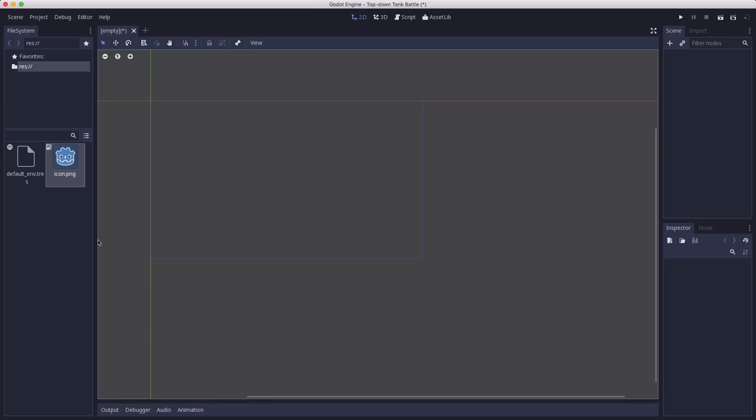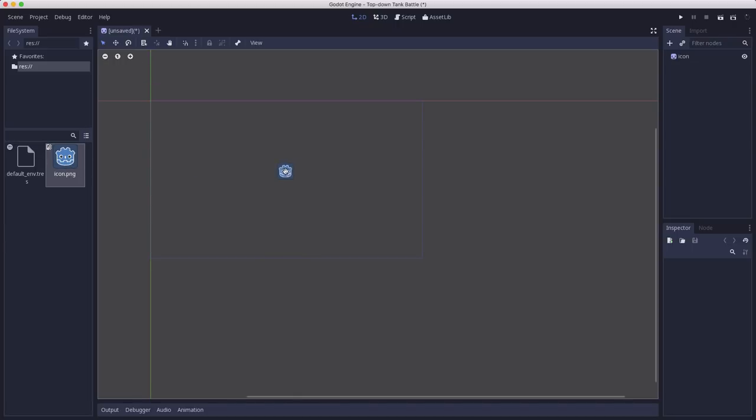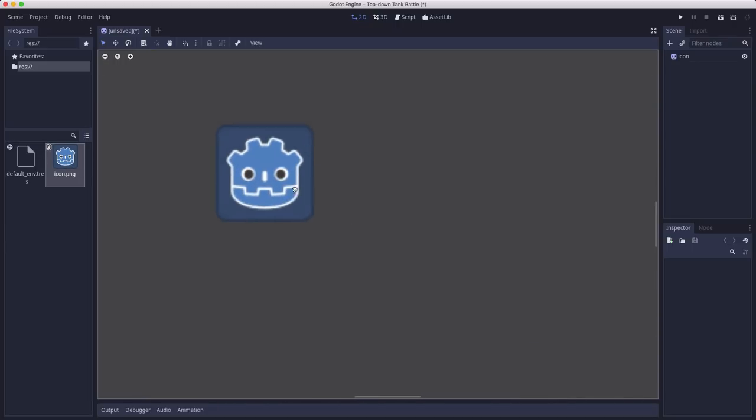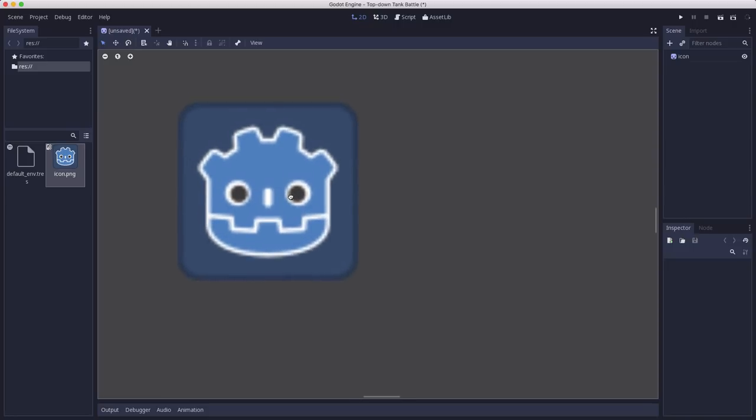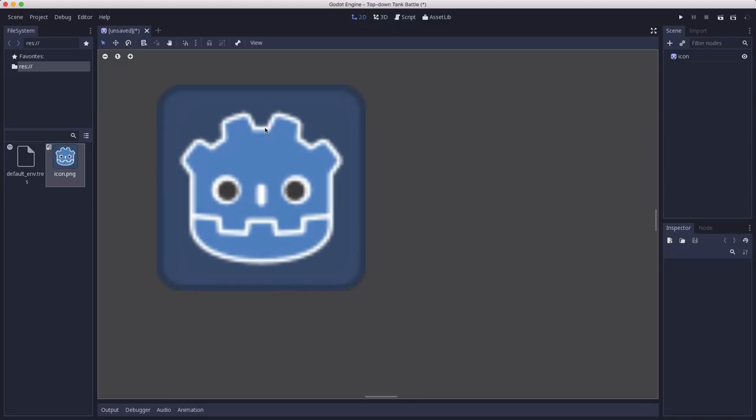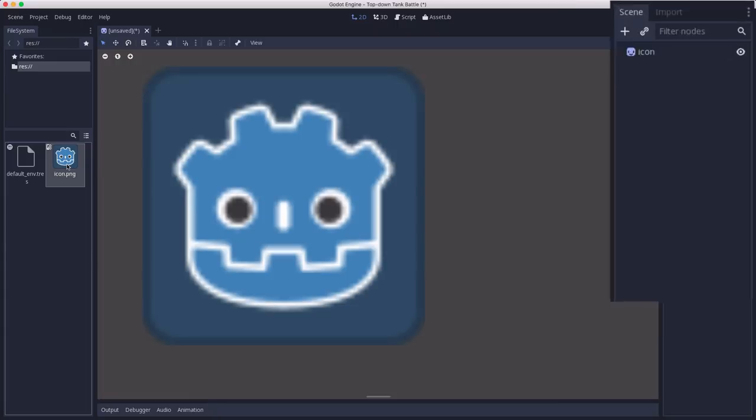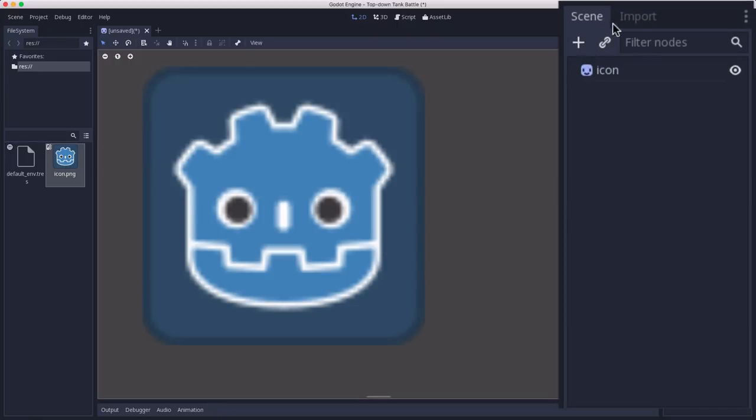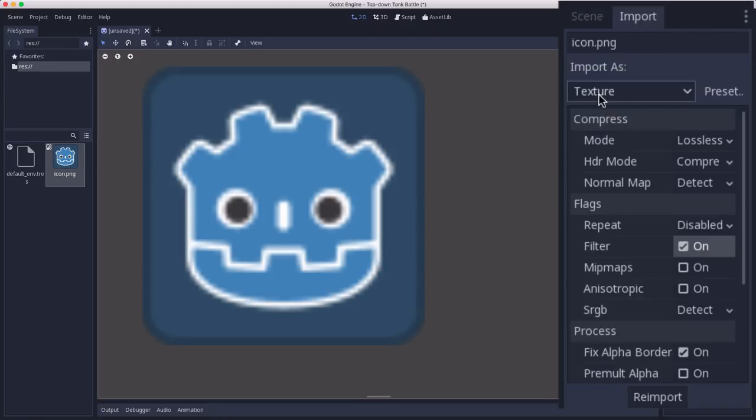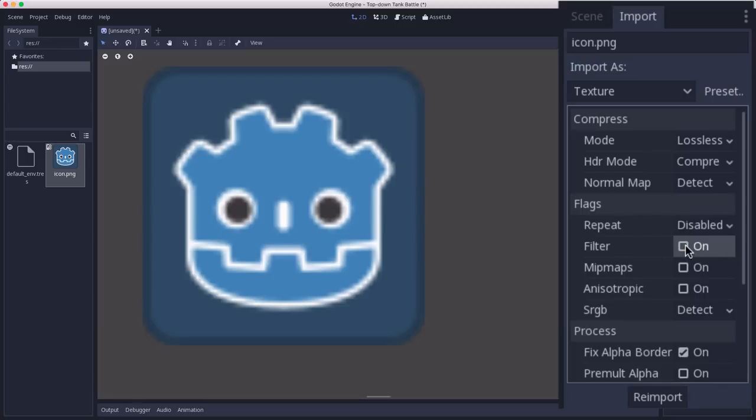Now another thing I want to do before I drop all of my assets into the project folder is change the default import settings for textures. By default, Godot has filtering on, which is what's making this little blurry effect when you zoom in on the pixels. And we don't want that for our pixel art because that's going to make things look not as good. So we're going to make sure we've selected a PNG file and we're going to go over to import and it's going to show us our texture import settings. And one of them is filters. We want to turn that off.